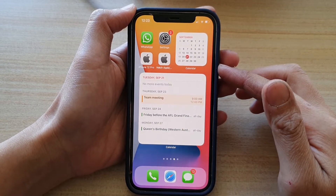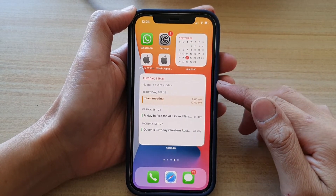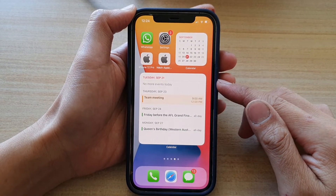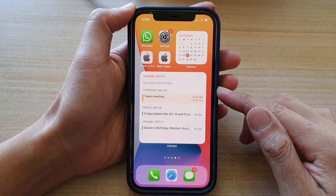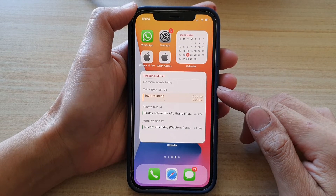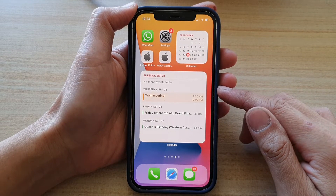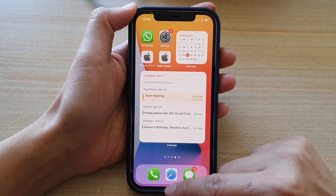In this video we're going to take a look at how you can add a calendar list widget to the home screen on iPhone 12 or iPhone 12 Pro. First, let's go back to your home screen.